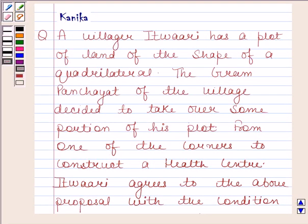Hi and welcome to the session. I am Kanika and I am going to help you to solve the following question.